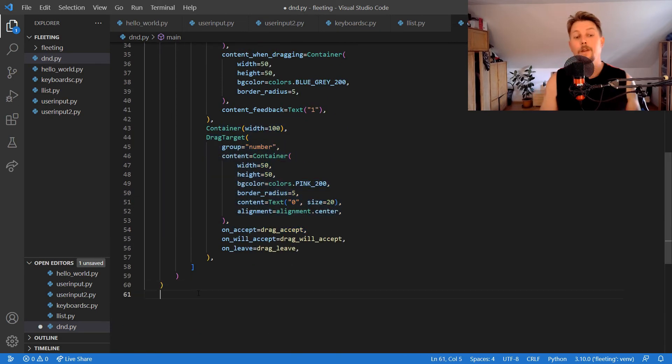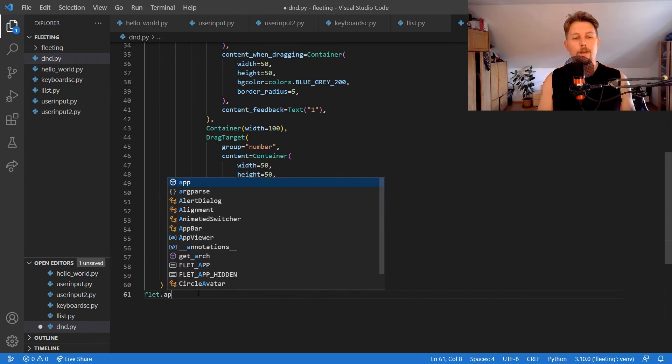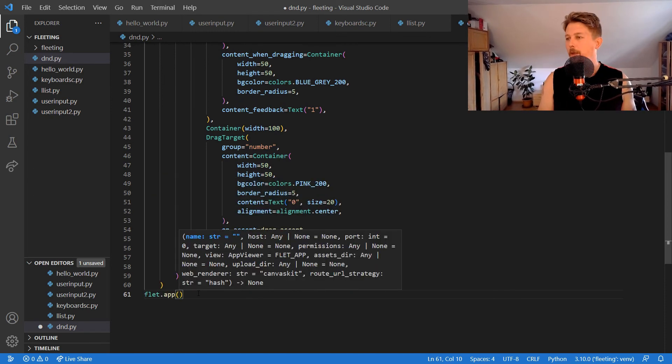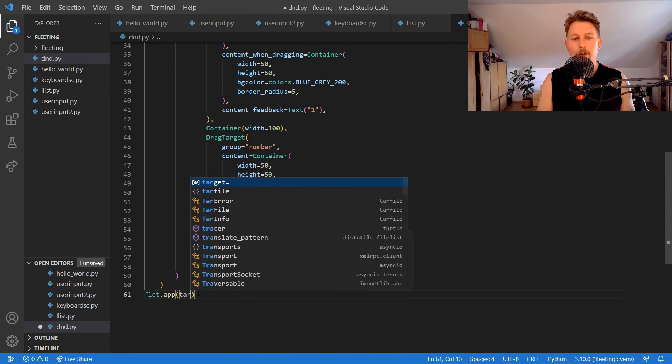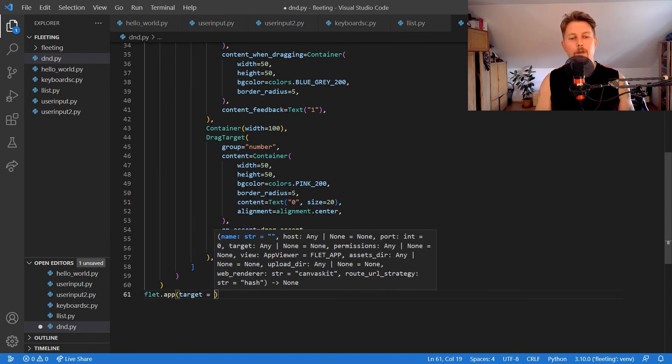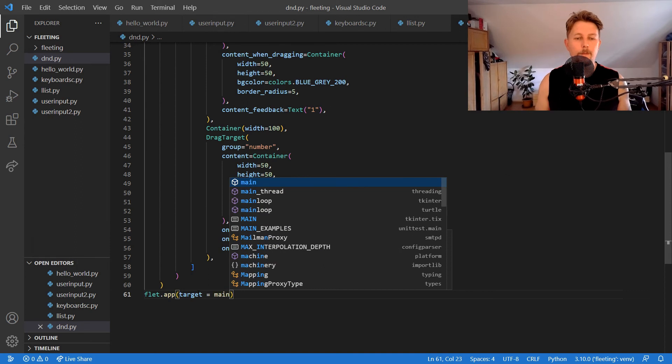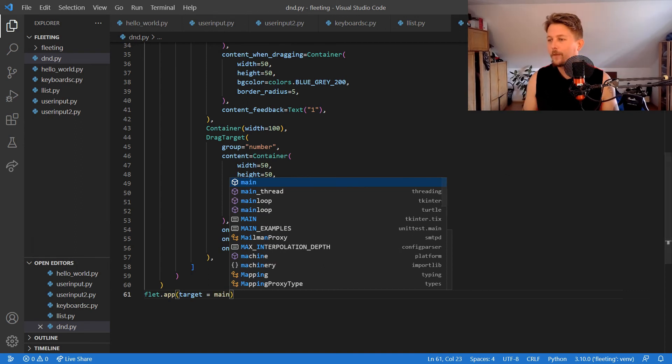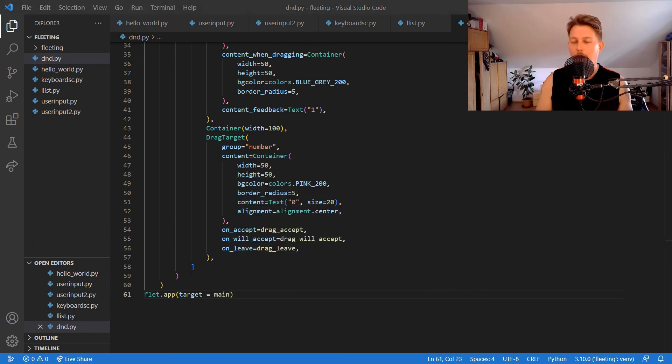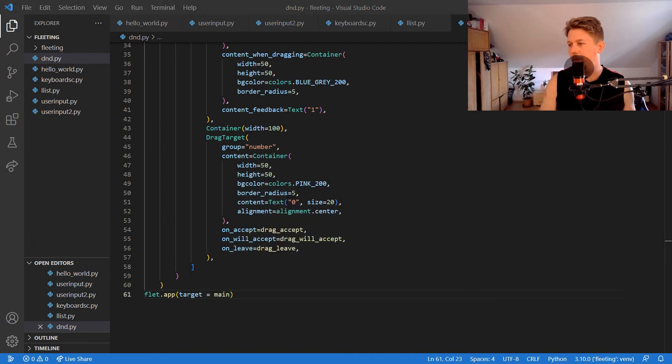Now we can use target equals main and run our application, so python dnd.